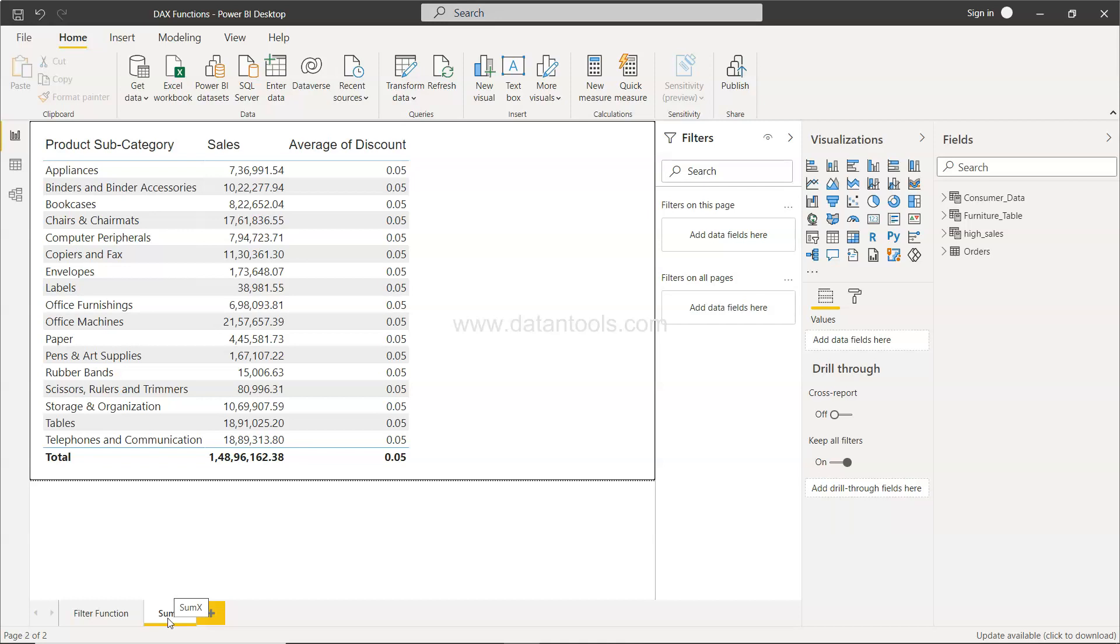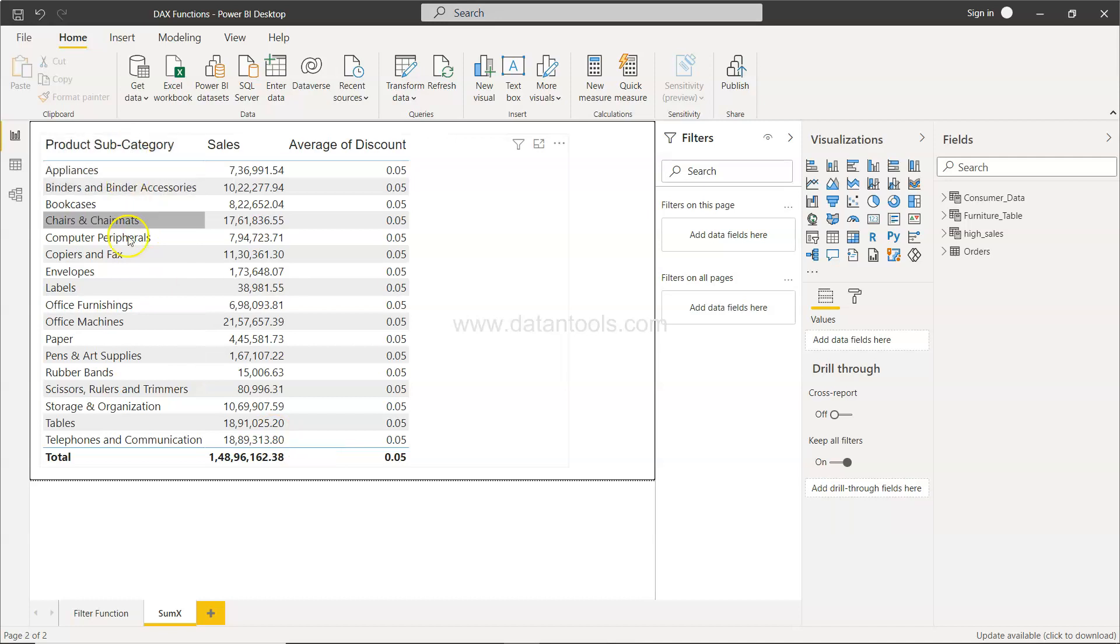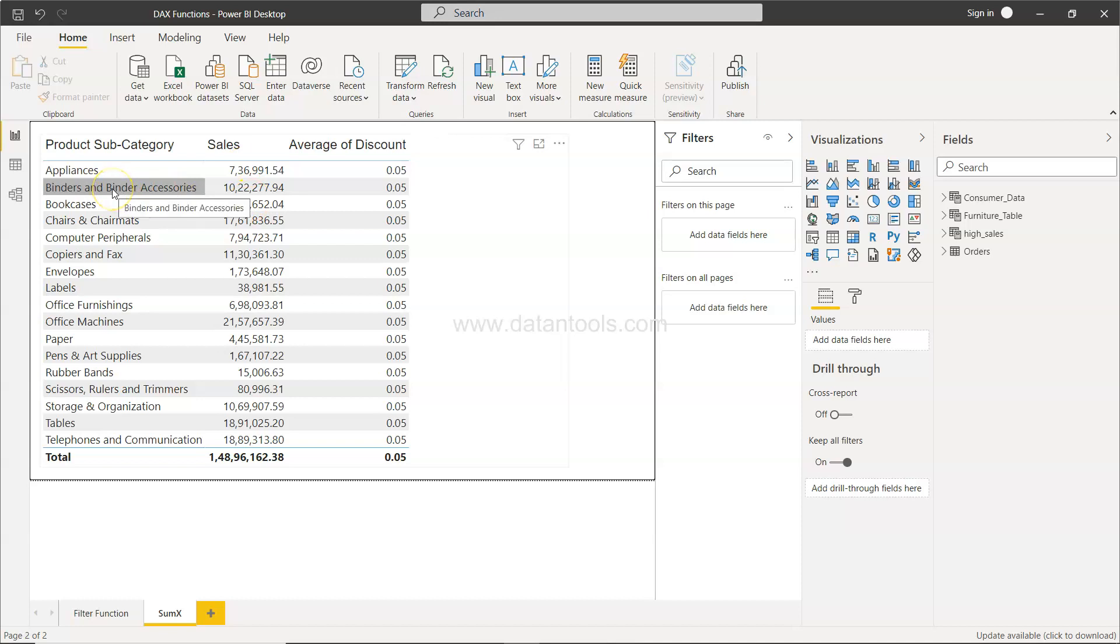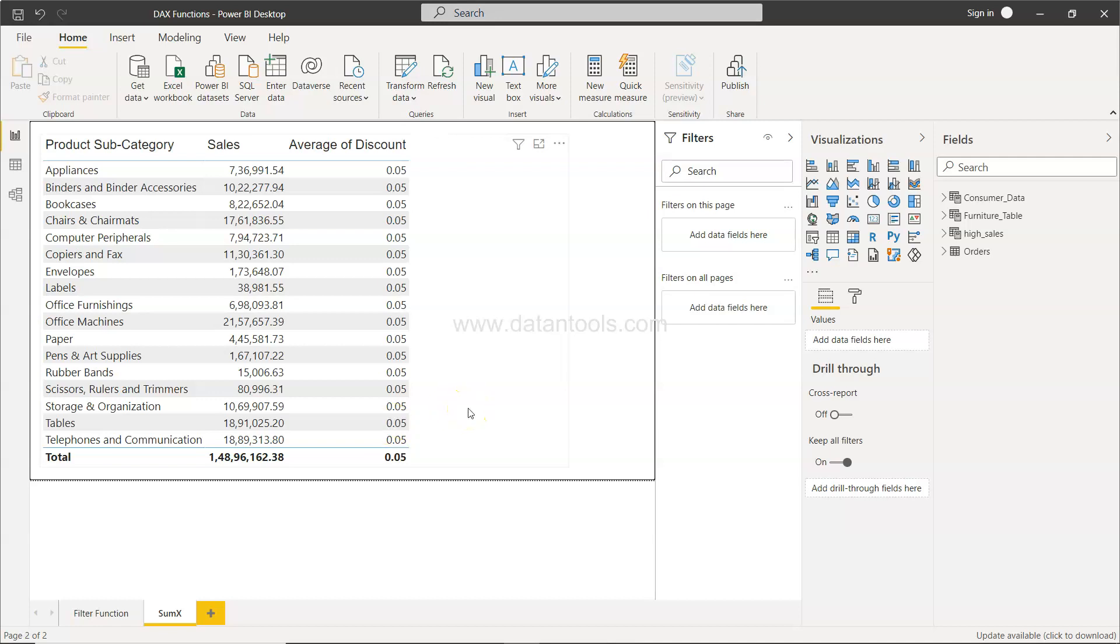For this scenario what I have is a very simple table where I have the product subcategory, I have the sales, and I have the average discount that is being applied to these particular sales for these given product subcategories. Now if you see, mostly the discount that is being applied is 5% or 0.05, but in a real-time scenario or in a real-time data set you will have different levels of discount.